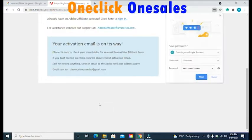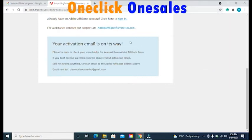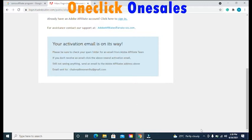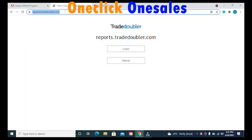When you click Create Account, you will get a message on your screen that says your activation email is on its way. Be sure to check your spam folder for an email from the Adobe Affiliate Team. If you don't receive an email, click the resend activation email link. Still not seen anything? Send an email to the Adobe Affiliate address provided. Check your email inbox and spam folder, and once you receive the email, click on the link to successfully activate your account. Once your account is activated, go to reports.tradedoubler.com, the link for which will be in the description box.